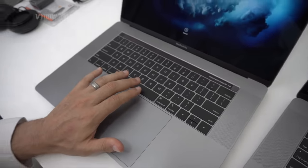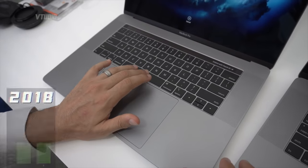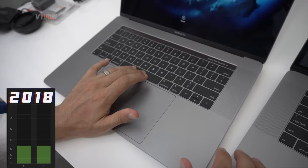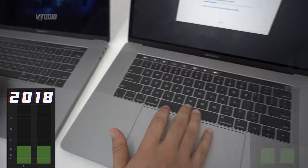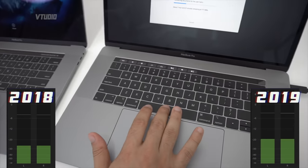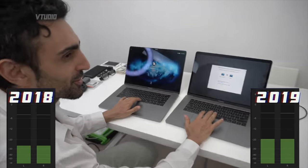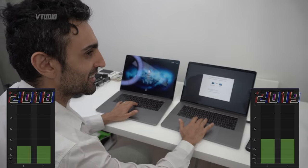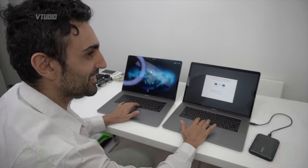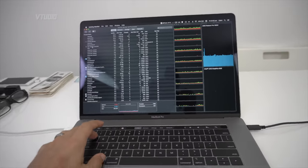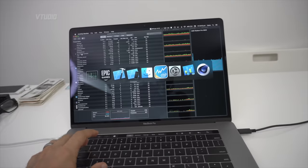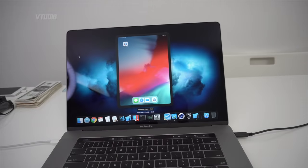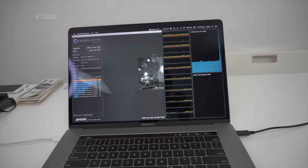A little mini sound test. So on the left, this is the 2018, on the right, the 2019's keyboard. Yeah, they're a lot louder.